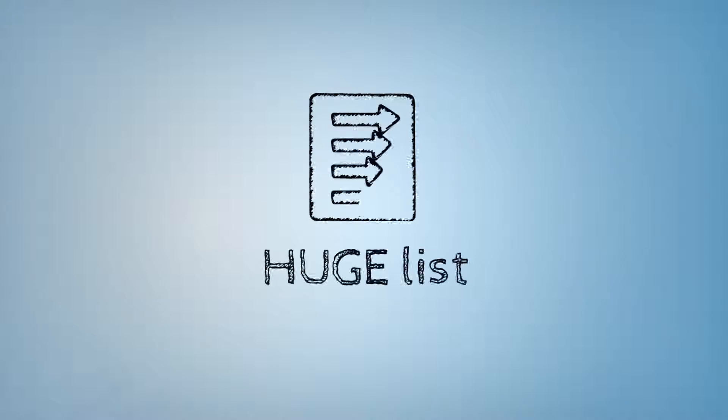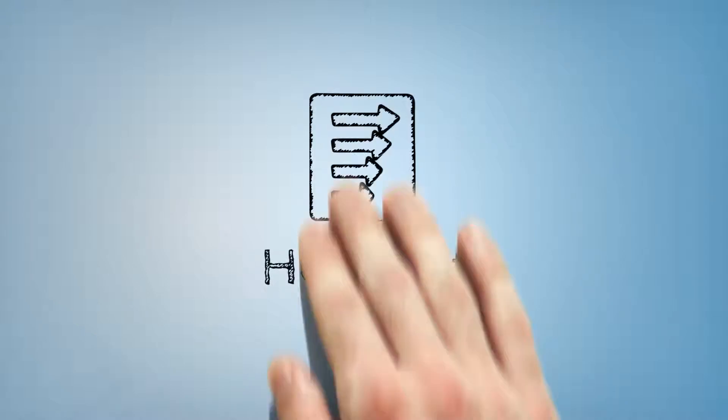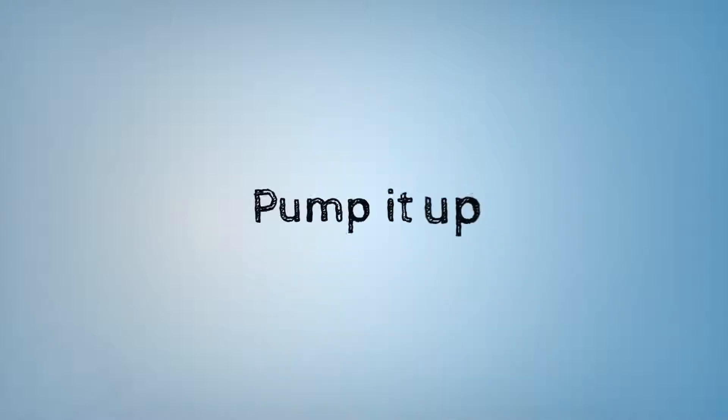Congrats! You have taken the first step towards growing your business by building a huge list. Now it's time to pump it up with some additional benefits.